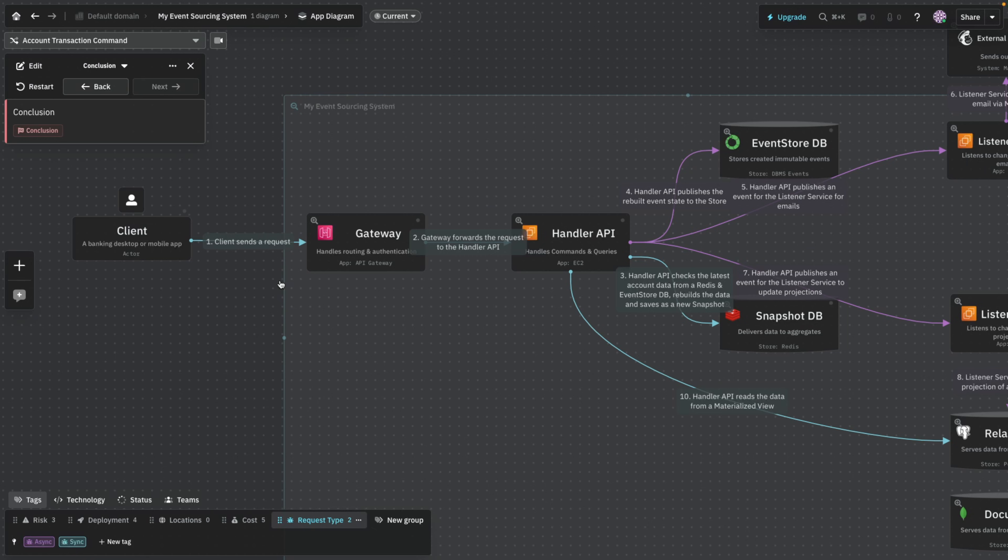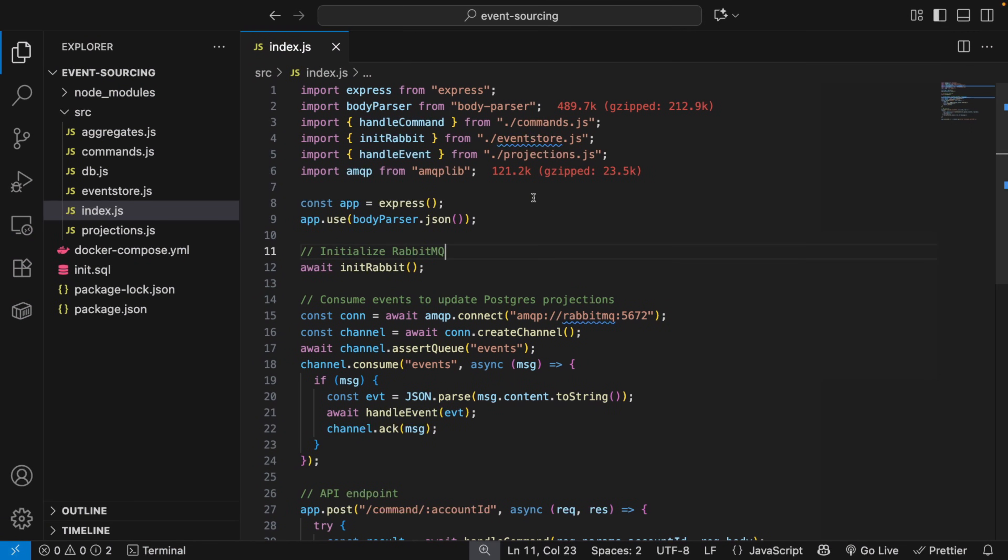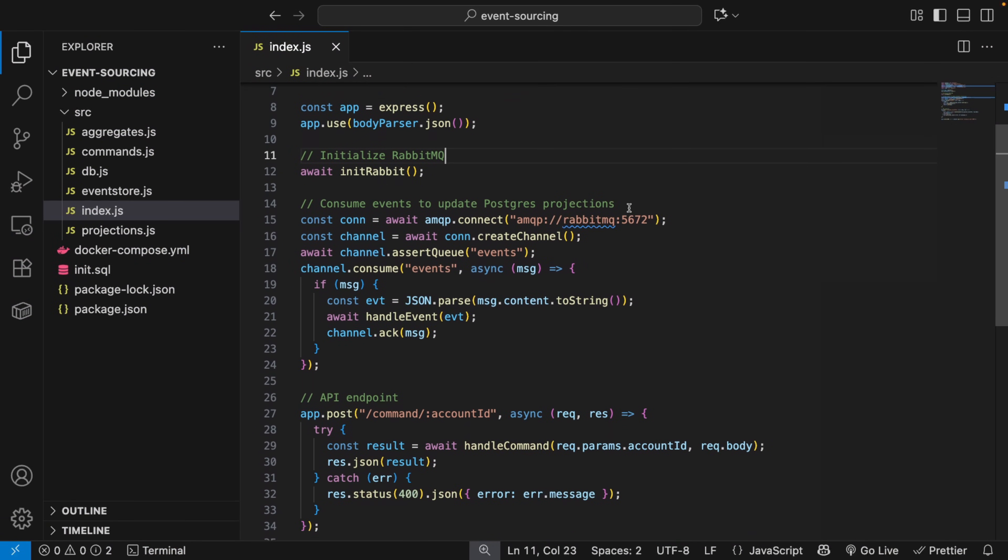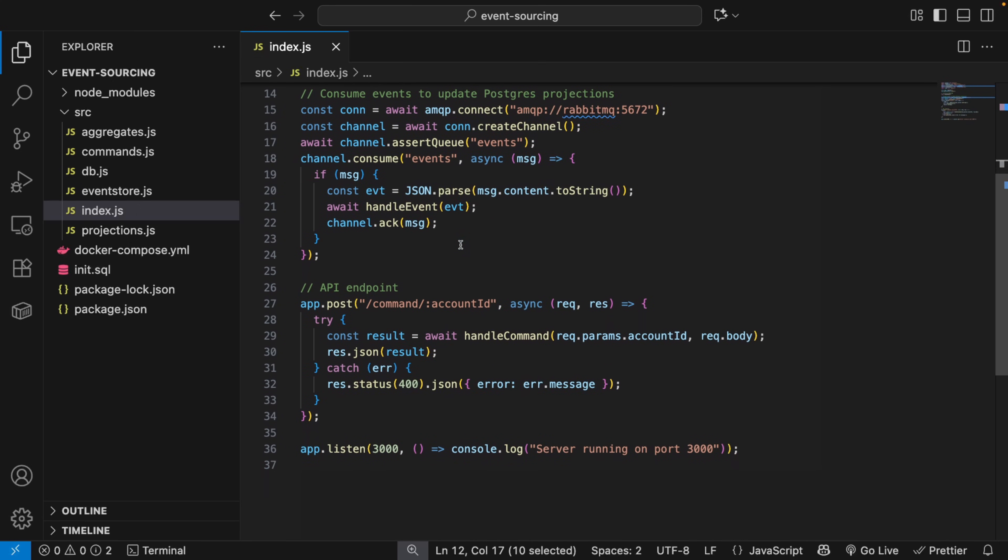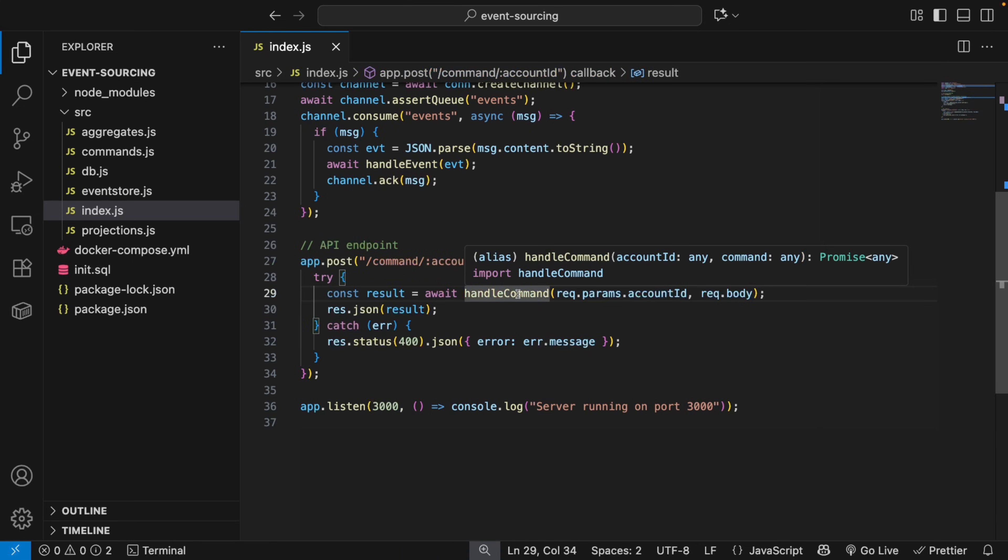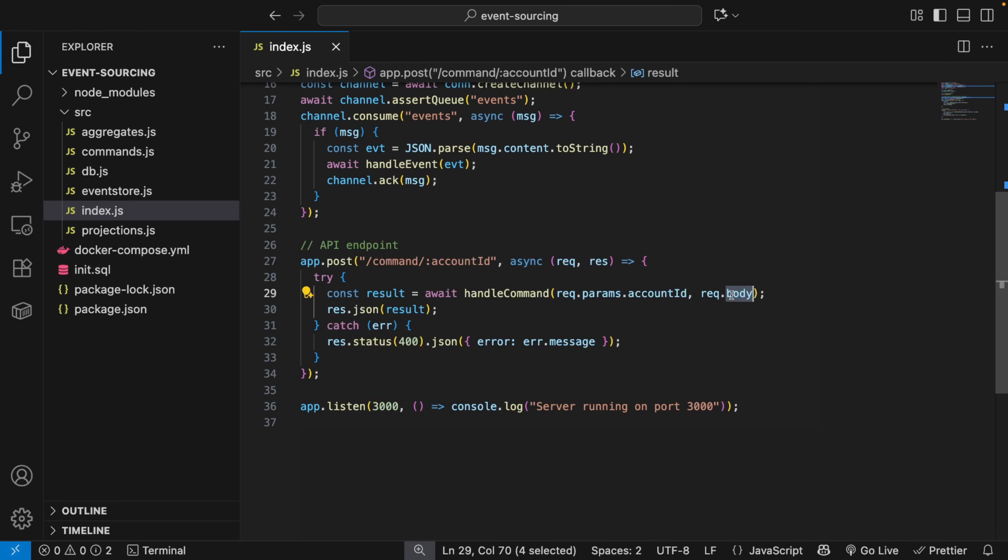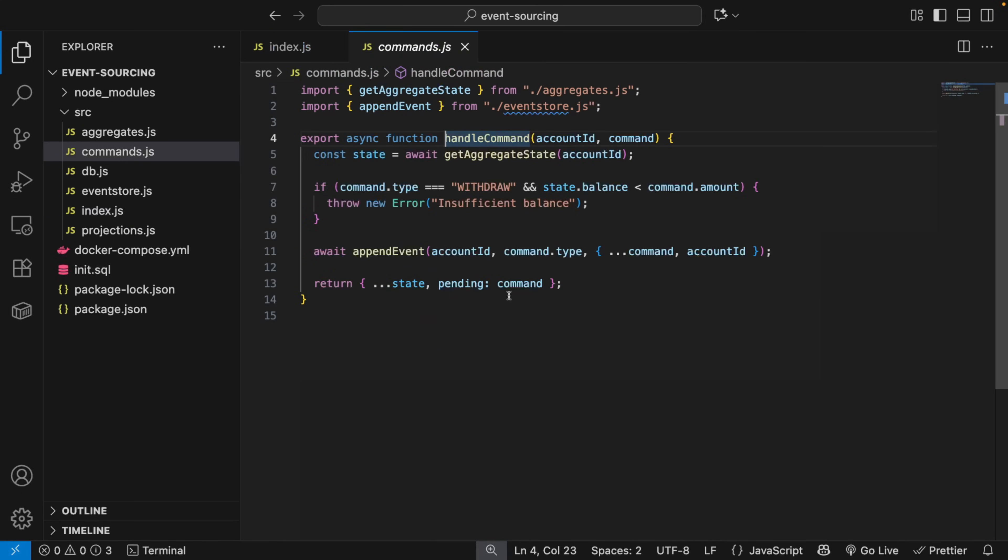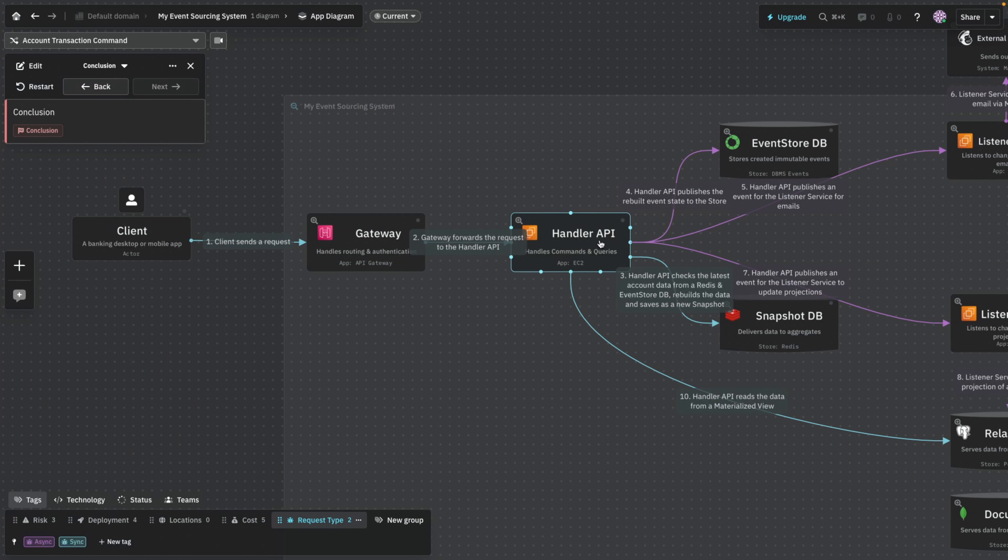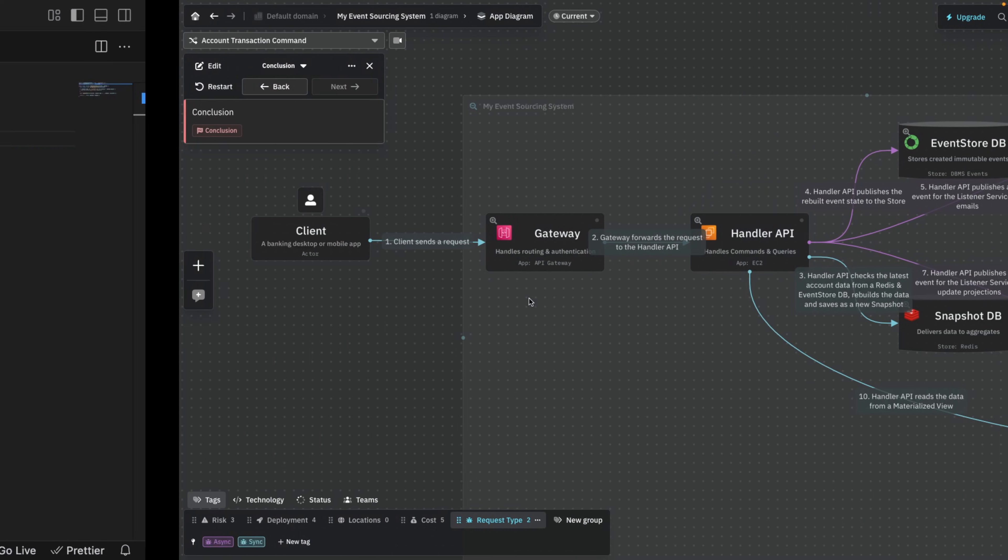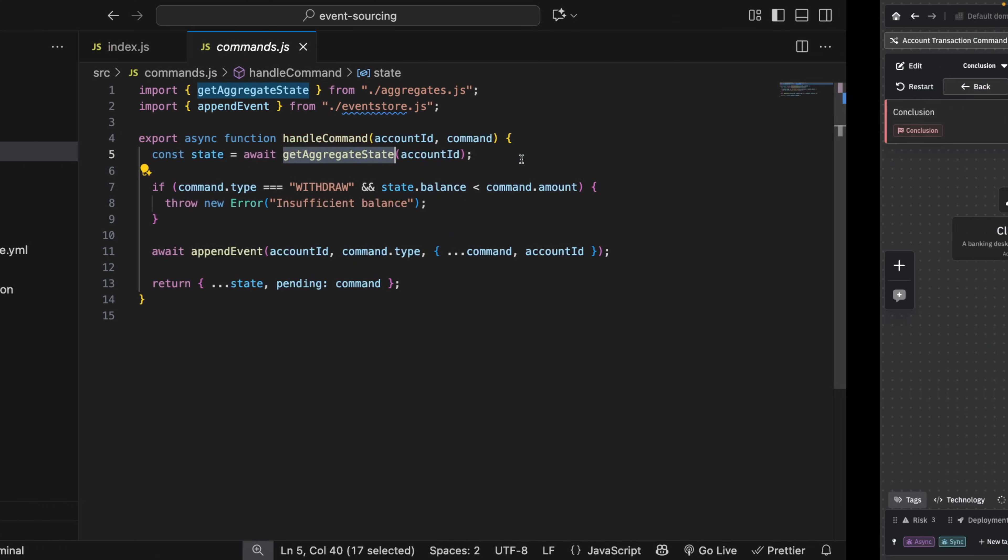Now I'm going to go to the code and try to explain how this pretty much would work in practice. So we have a RabbitMQ queue and we have this endpoint, the only endpoint that we have, and it's a command endpoint and we want to do some kind of a command. So we're sending the account ID of a user and somebody or a transaction. So this handle command is basically what this handler API would do. So we're going to get aggregate state.